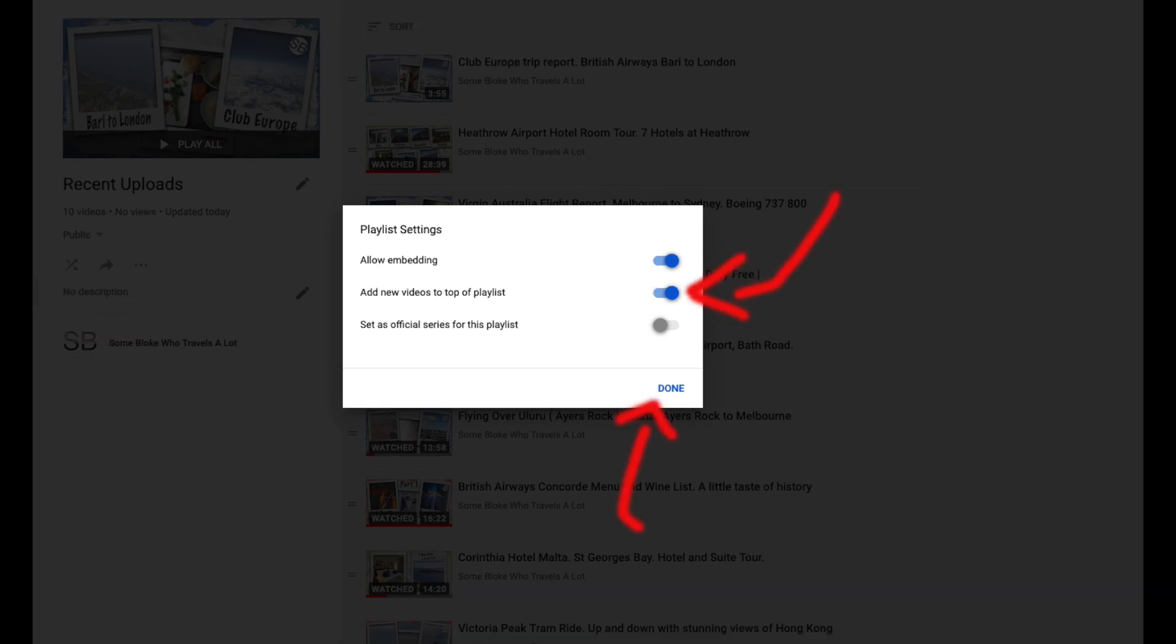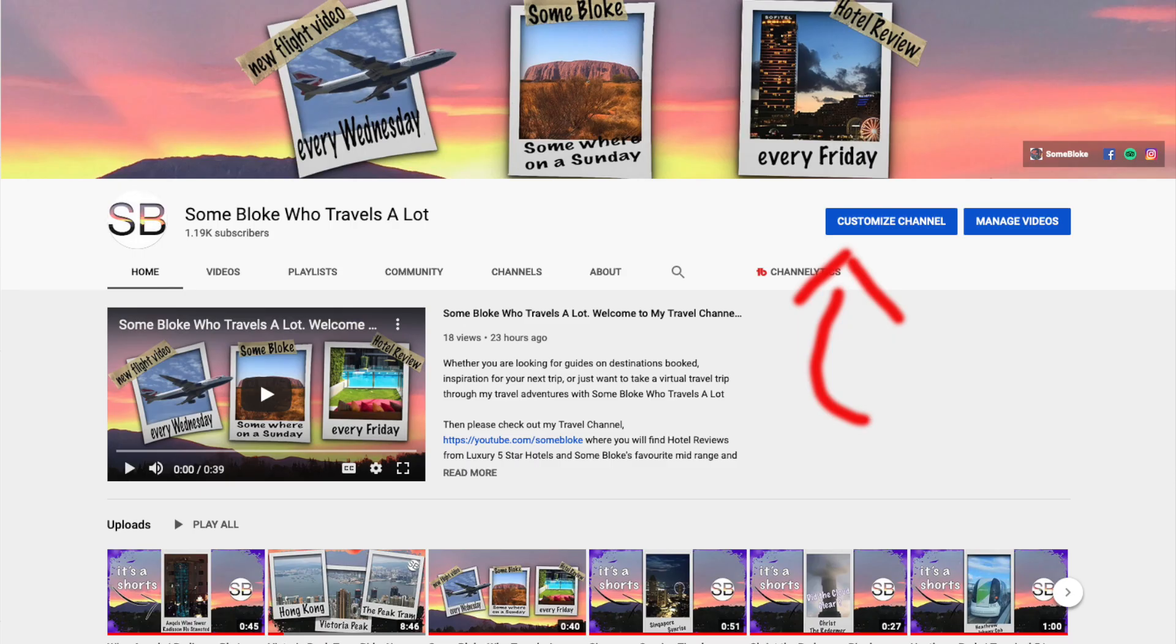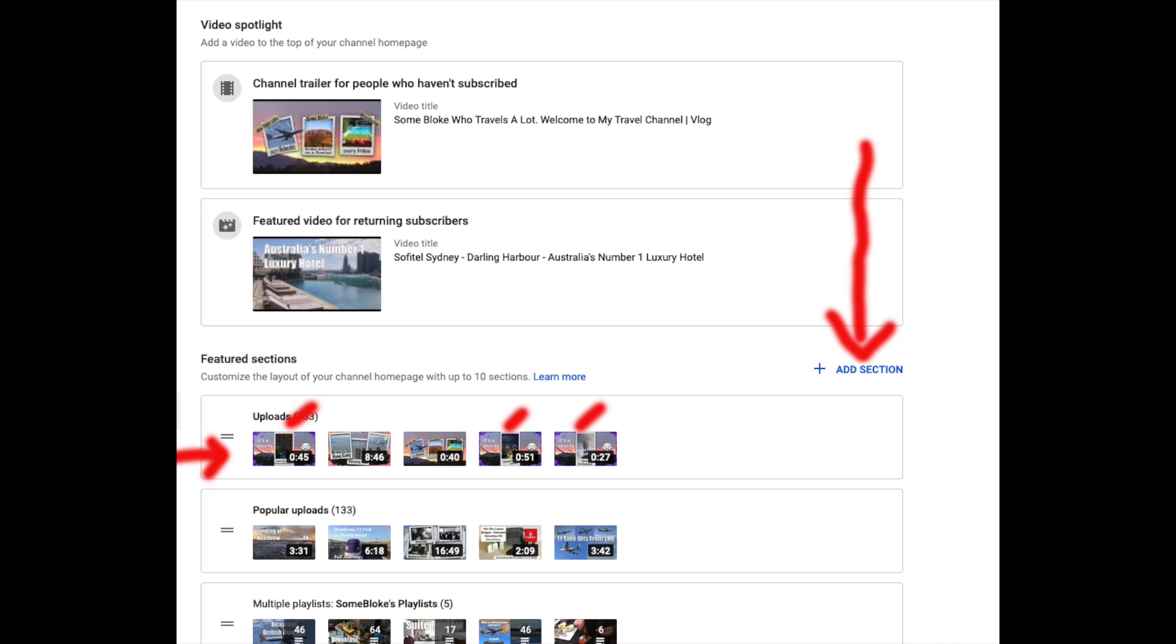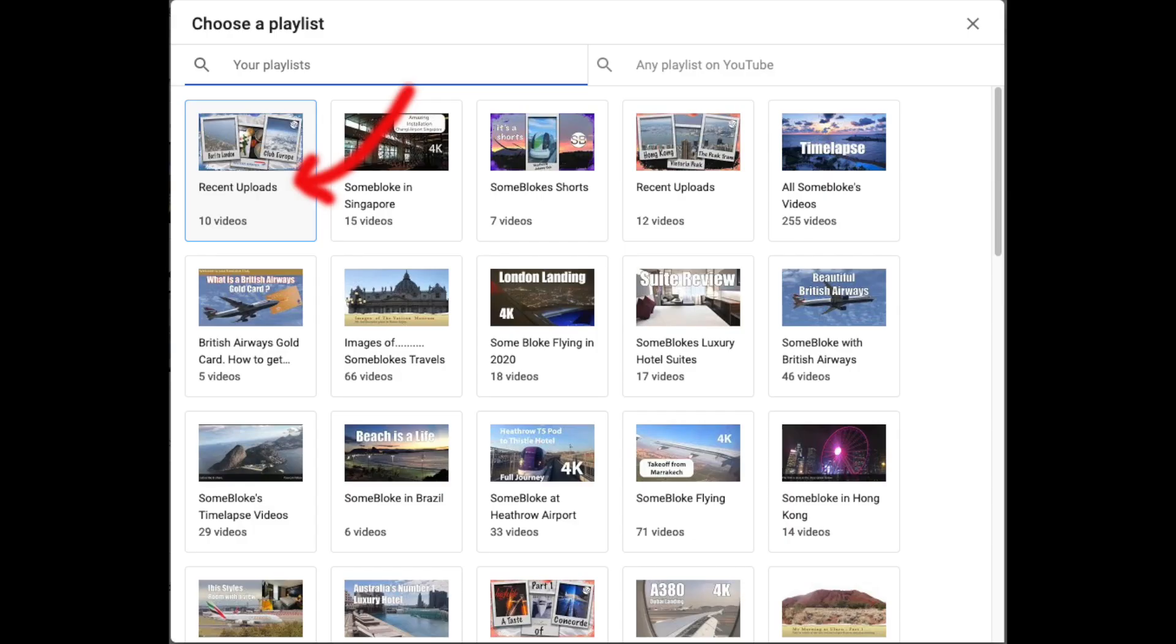And now for step 2 where we customize our channel. From our channel page click on the large blue button customize channel. As you can see recent uploads are showing Shorts and we don't want that. Select add section and choose single playlist. Then select the recent upload playlist we created in step 1.